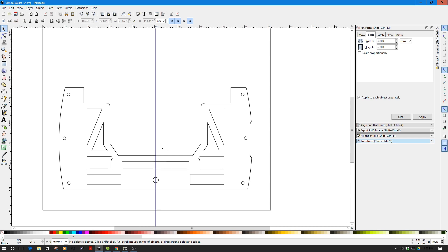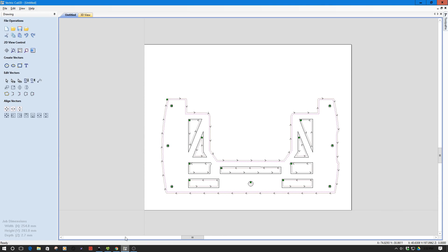So in the last episode we finished up, we designed this in Inkscape and we have it here. Now what I've done is I've exported this as an EPS file and then imported it into Cut2D.